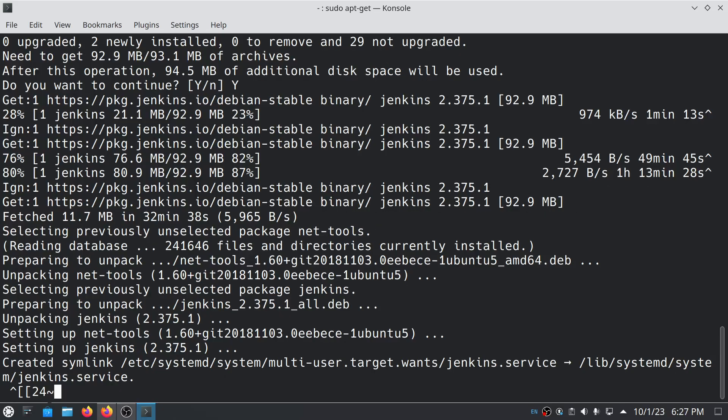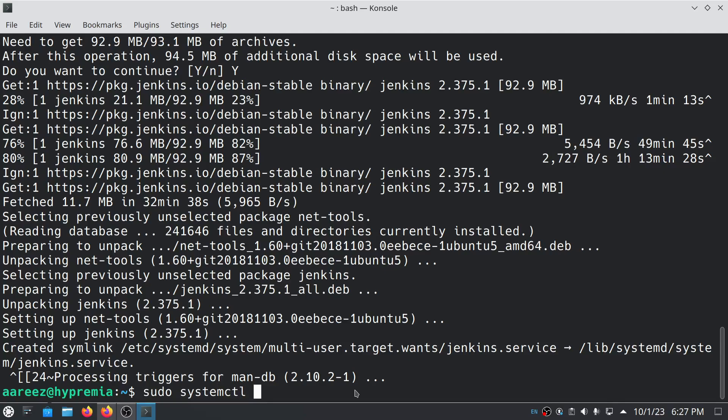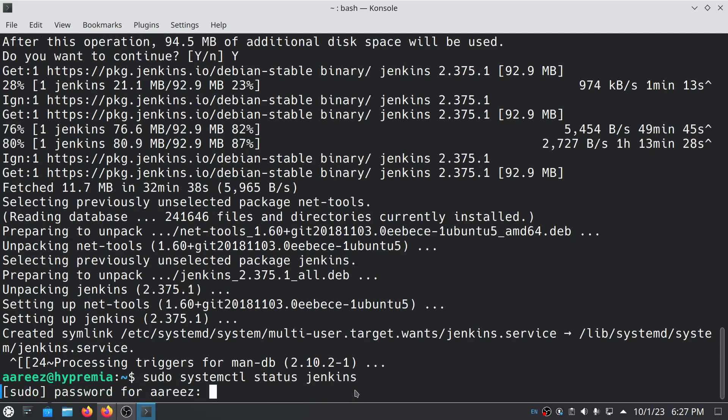Our Jenkins is almost installed. It will take only a few seconds to set up. As you can see, we have successfully installed Jenkins. To verify the installation, all you have to do is type sudo systemctl status Jenkins.